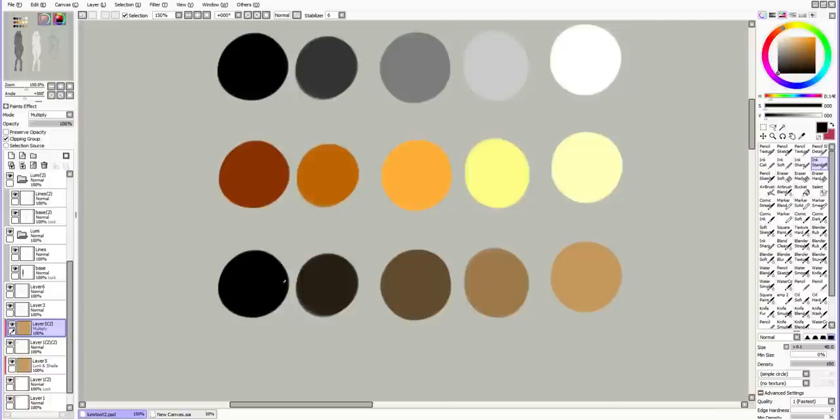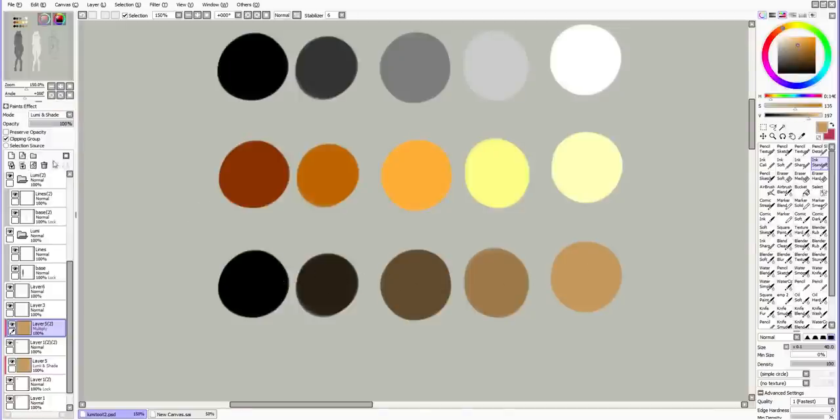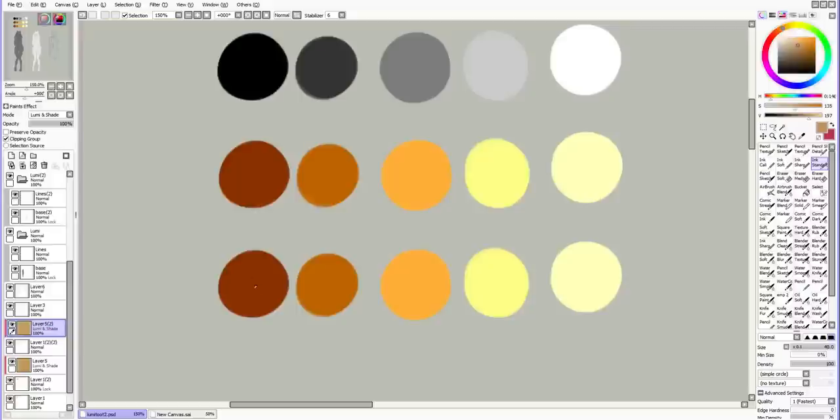Same thing with multiply. You got to be very careful because this just goes straight up. Very unfun colors. LumiShade. If you go to shade, which I never use. And if you want to know what shade is, shade is just the lower part of LumiShade.